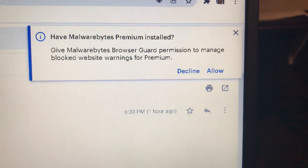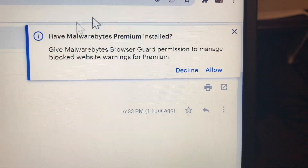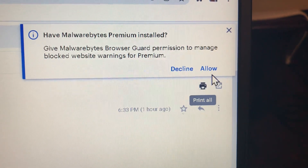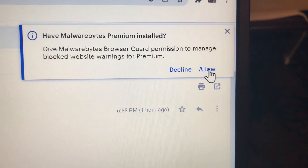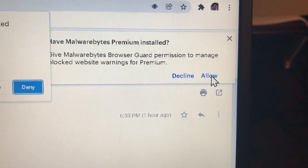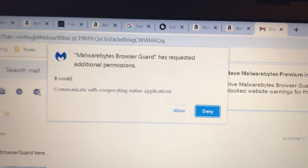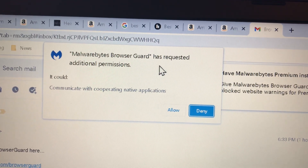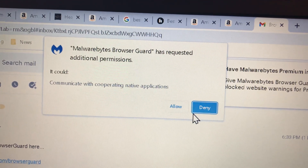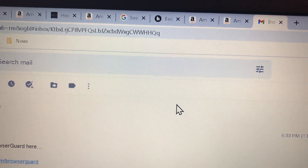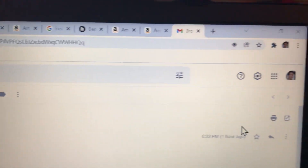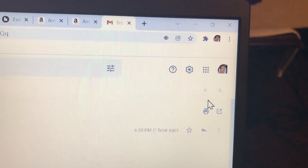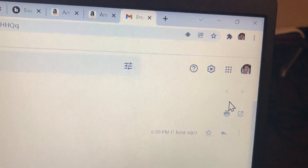You want to say Allow on that. Like I said, it didn't show up on my other laptop, so I'm not sure how this happened. If it shows up for you, click Allow, and then it comes up saying Malwarebytes Browser Guard has requested additional permissions — say Allow on that too.